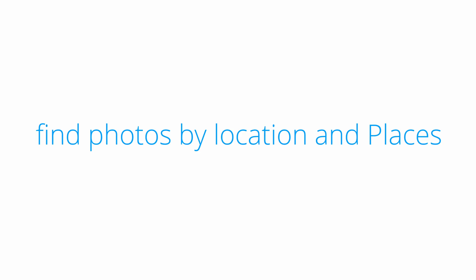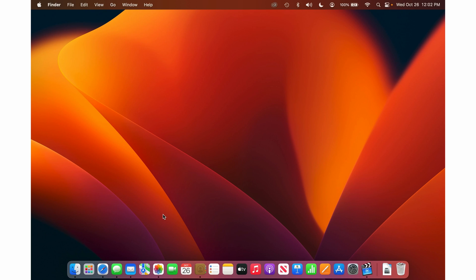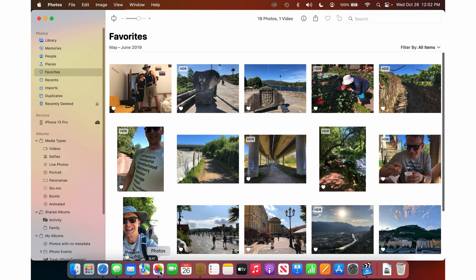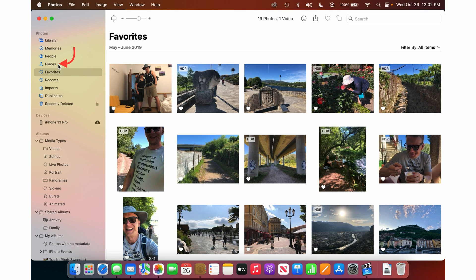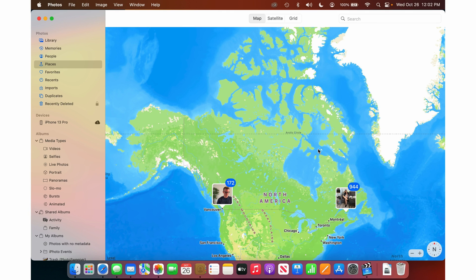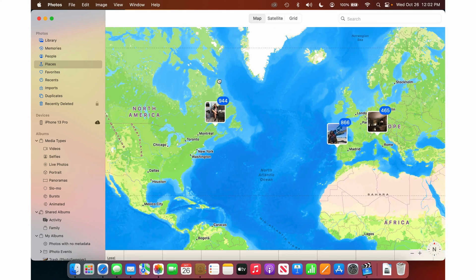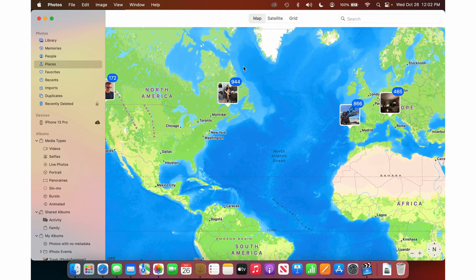I'm going to show you how to find photos on a map. I love this — this is one of my top methods of finding photos. If you just go into the Photos app on your Mac and then go to Places on the left, it actually shows your photos in groups on a map where they were actually taken.